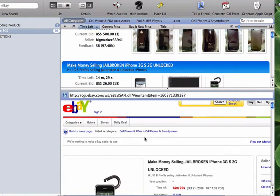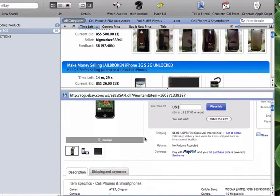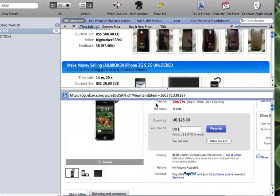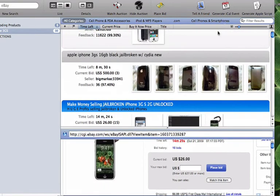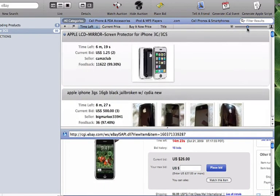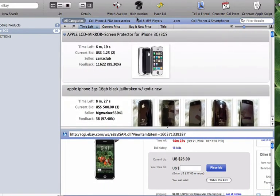You can also control the size of the auction listing in the first and third views by using the scroll located in the top right corner of the window.